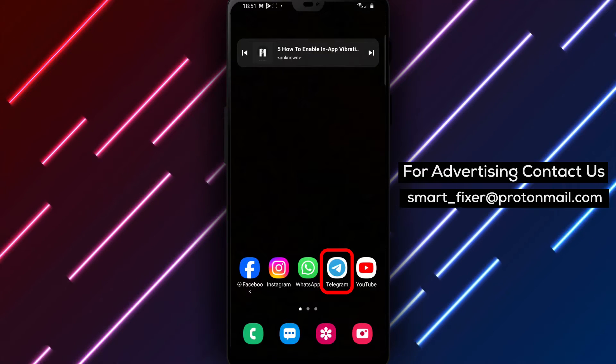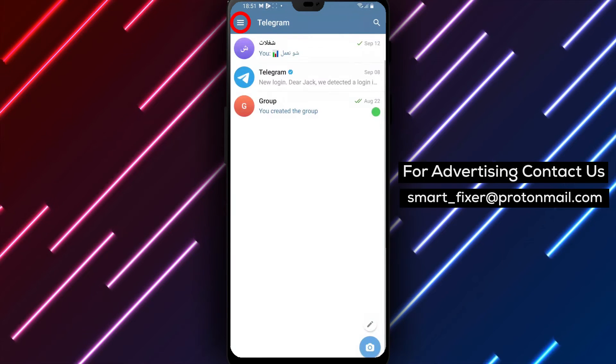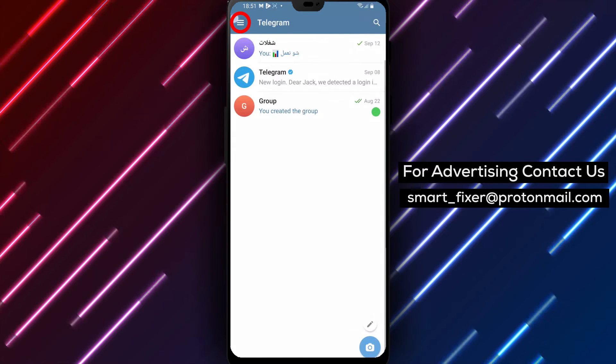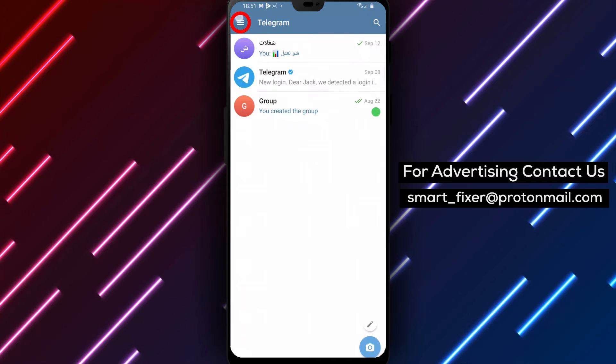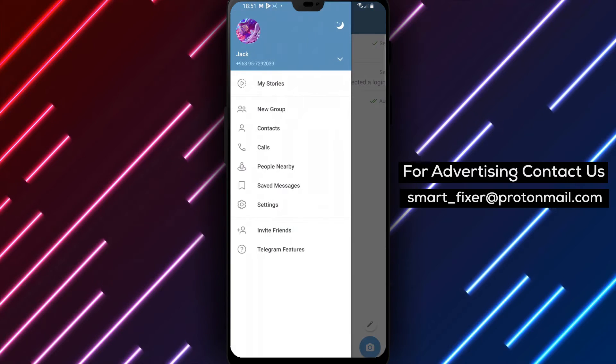Step 1: Open the Telegram app on your device. Step 2: Tap on the three stacked lines in the top left corner. This will open the menu options.